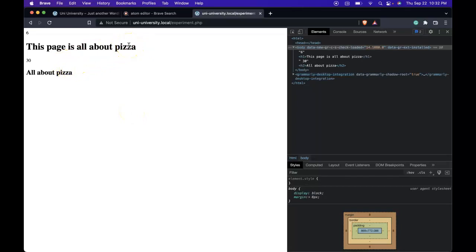So that might not seem that amazing, but imagine you had the same variable in hundreds of places throughout your site. We would change it one time and it would change all the places on your website where that variable shows up.